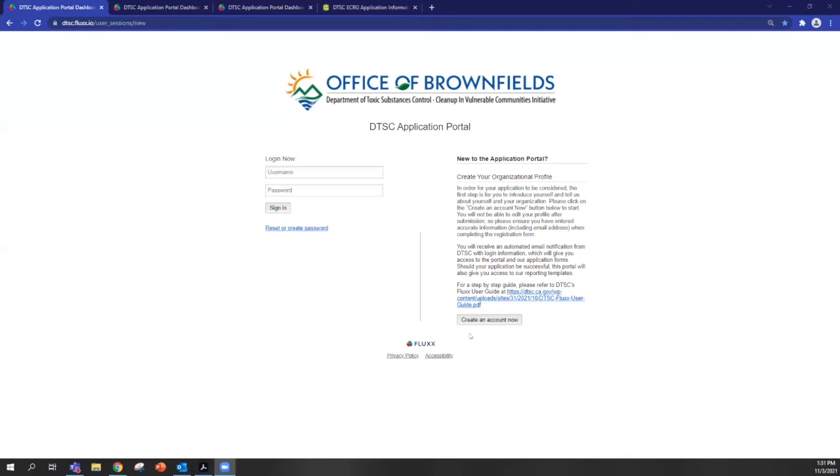Okay, so this is the DTSC application portal landing page. The first step to accessing our application portal is creating an account. You can do that by clicking this button here.